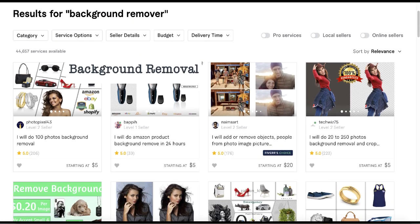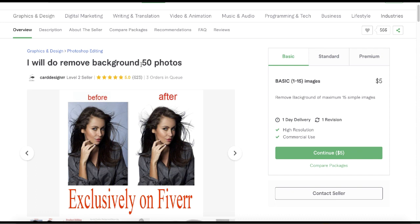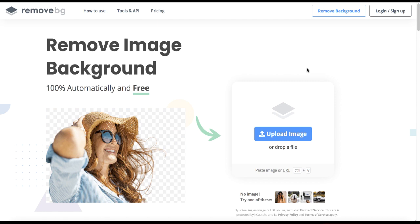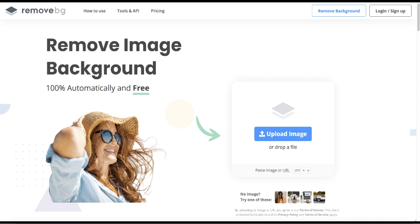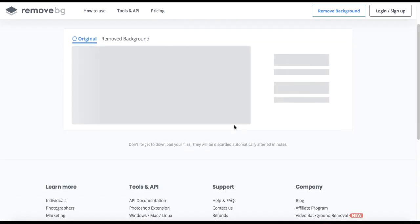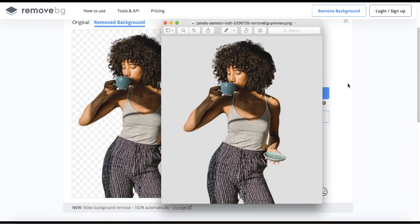To remove the background of an image you don't need to know anything about Photoshop — you can do it with free online tools. Here's a Fiverr gig offering background removal for 50 photos, charging $5 for 15 photos and $20 for 50. Head over to remove.bg — all you need to do is upload your image, drag and drop the photo, and the background is removed instantly. Then download the image and send it to your customer. Easy — that's it.